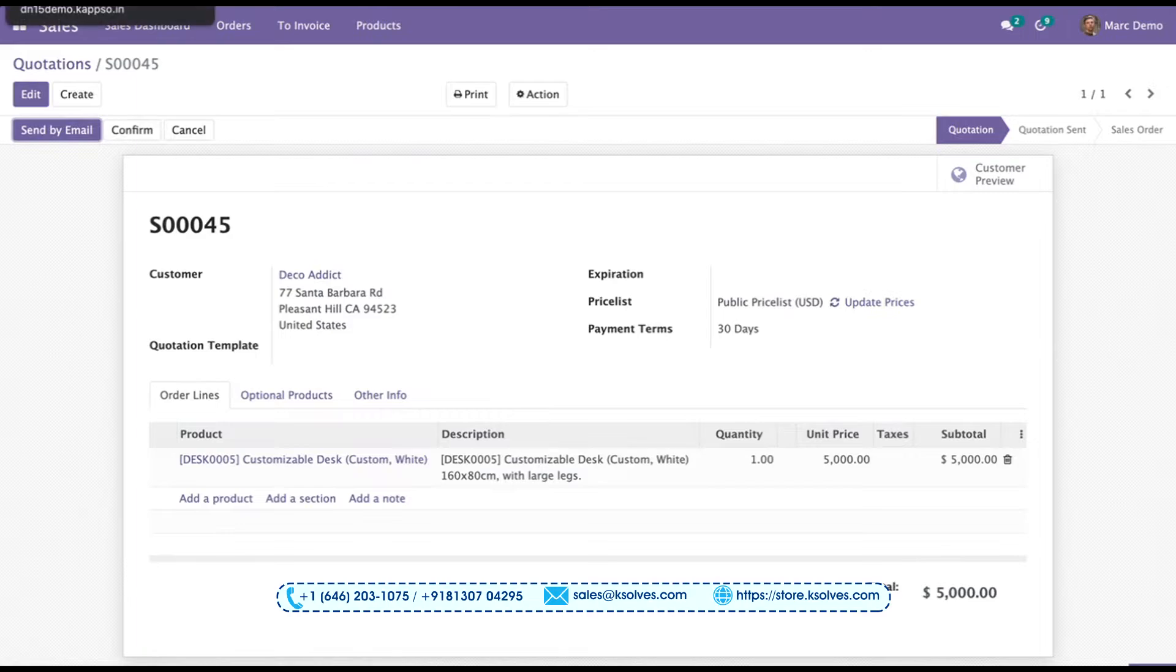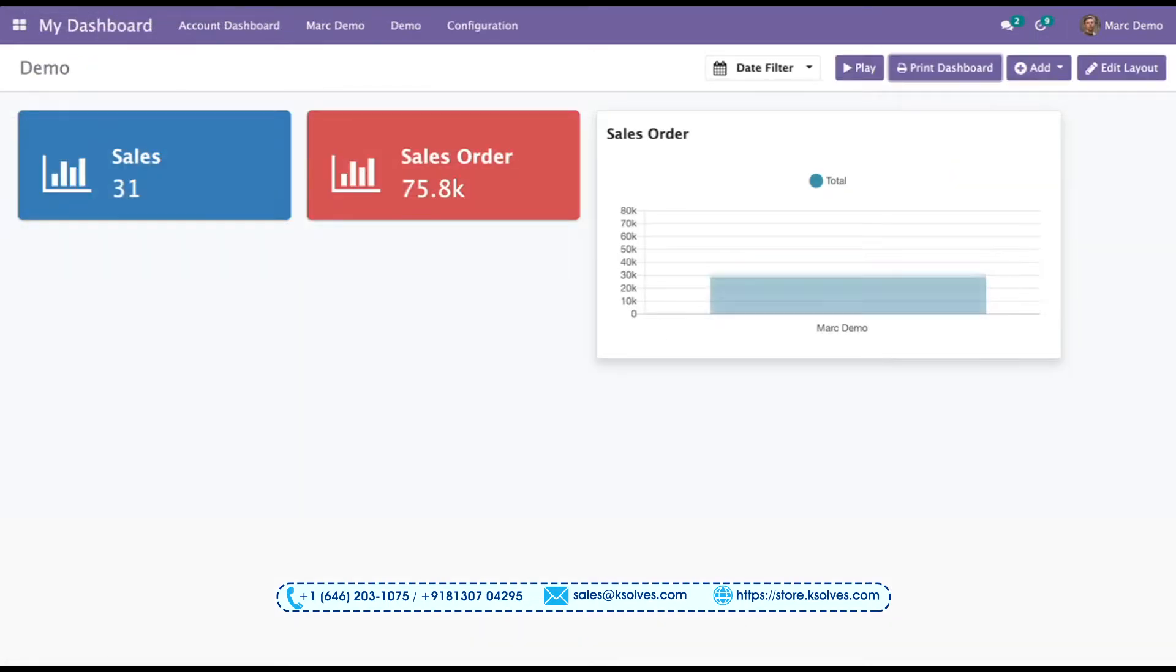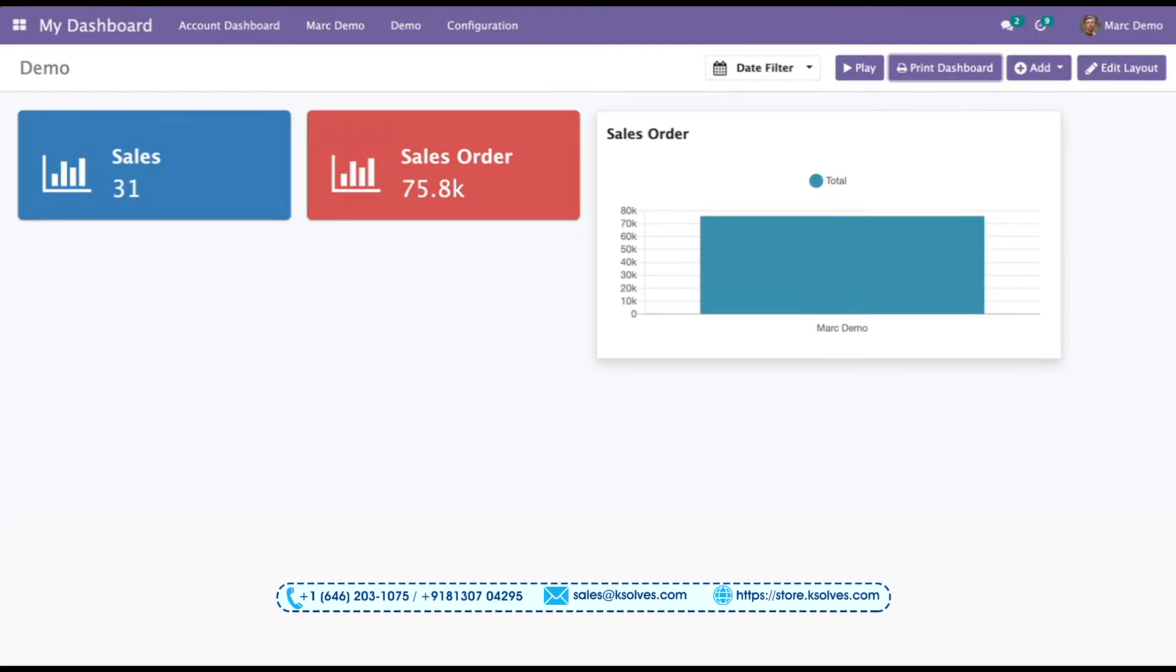Once I save this and go back to the demo action screen, now we can see the order number has become 31. The amount has also changed.